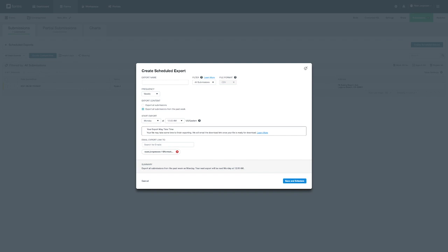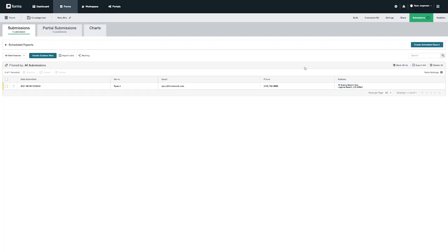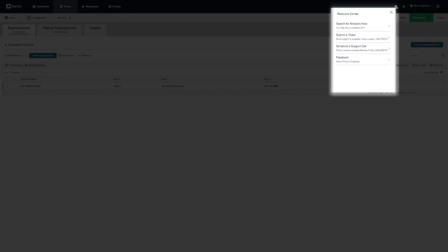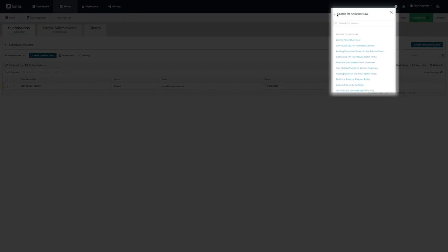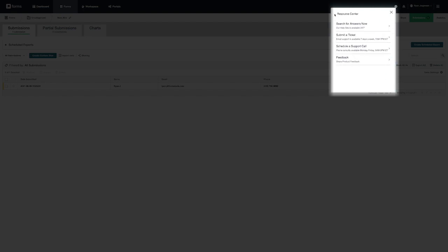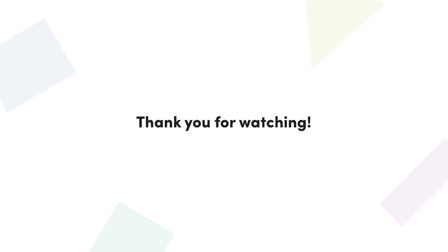In today's video we showed you how to create a form and some of the features and options available in your forms account. If you ever have any questions or concerns please remember that you can always click on this eye icon on the top right to get in touch with our support team or search for any useful articles on our site. In our next video we will be covering Formstack documents and how to build your first template. Thank you for watching.